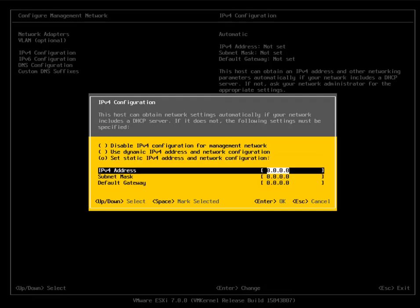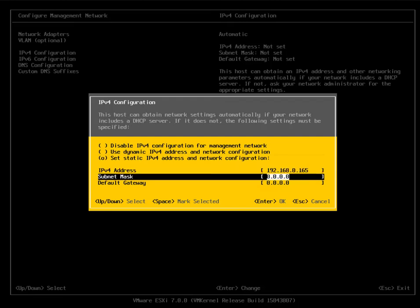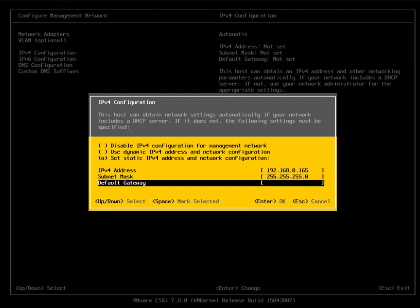Hit the space button to select static IPv4 addressing, then specify the IPv4 address for the ESXi host. Here I am specifying 192.168.0.165. Then specify the subnet mask for this network and specify the default gateway. Hit Enter to confirm.